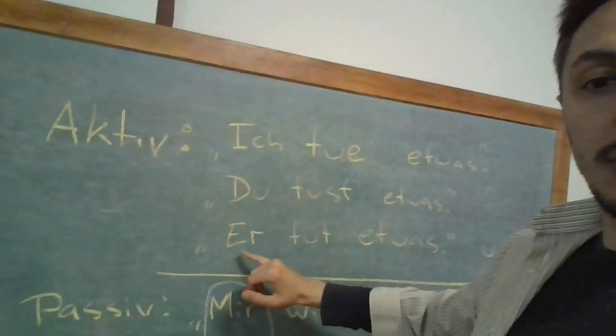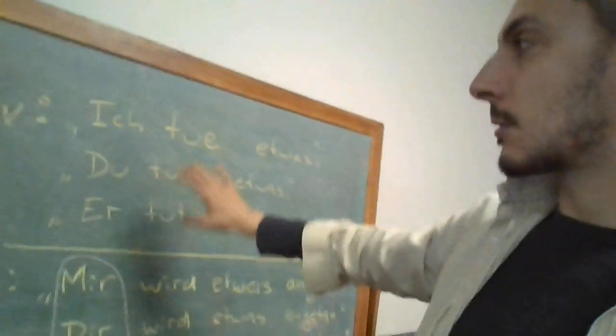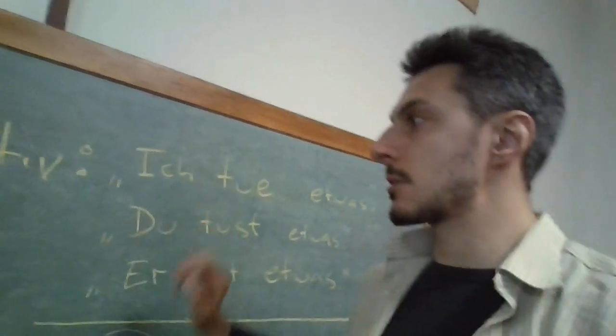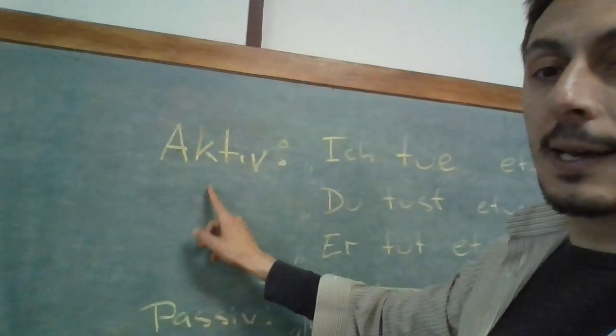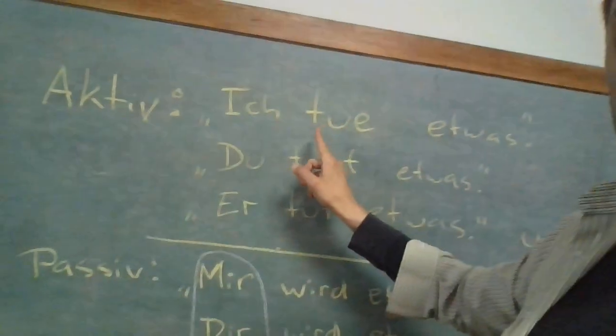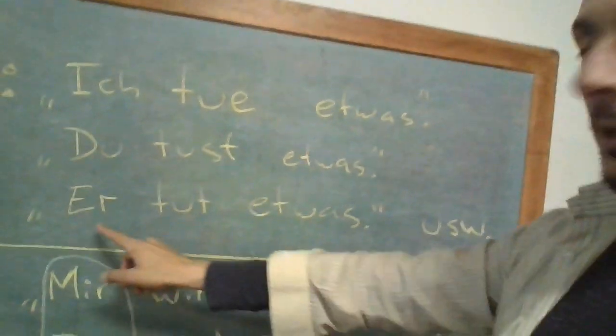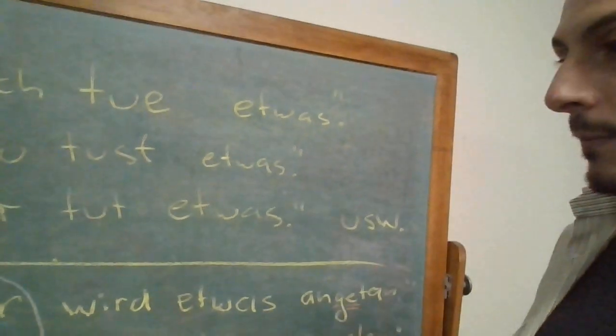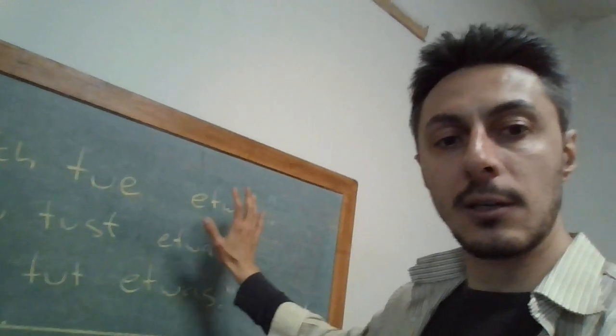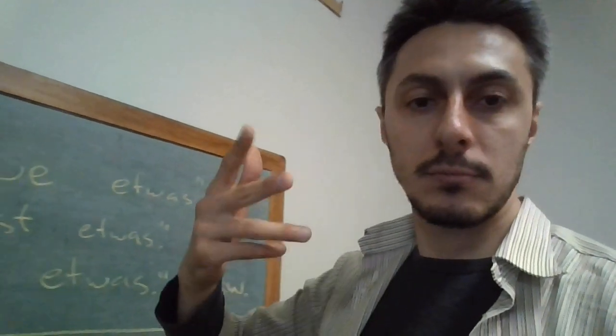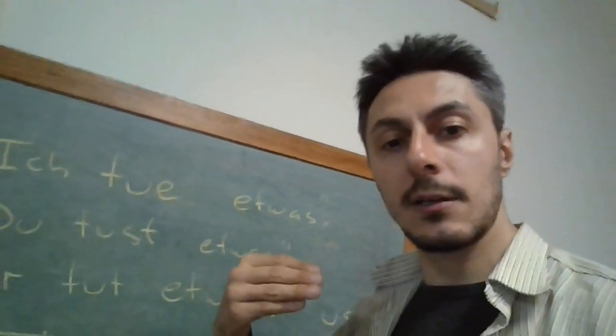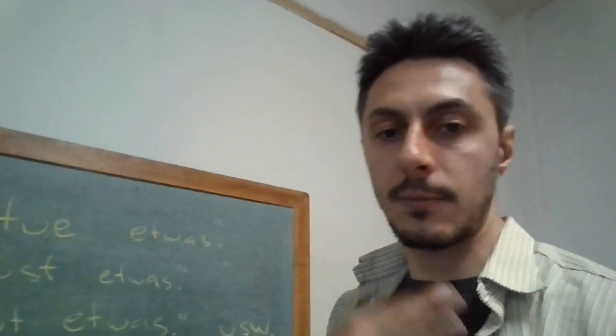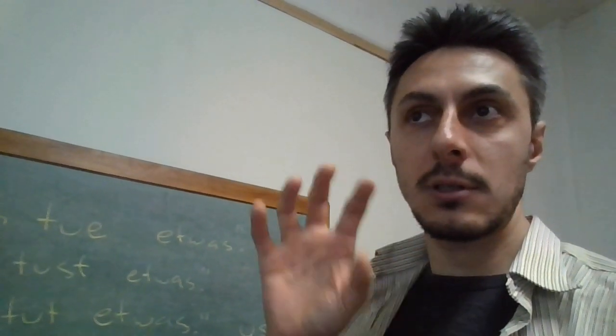So what I wrote up here for you guys is first person, second and third singular. Aktiv: ich tue etwas, I do something; du tust etwas, you do something; er tut etwas, he does something. That's actively a person engaging in an action either first person, second, directly. It works in the plural as well. In der Mehrzahl geht das auch so: wir tun etwas, ihr tut etwas, oder sie tun etwas. We do something, you all do something, or they do something, as long as the person is actually the doer of the action.